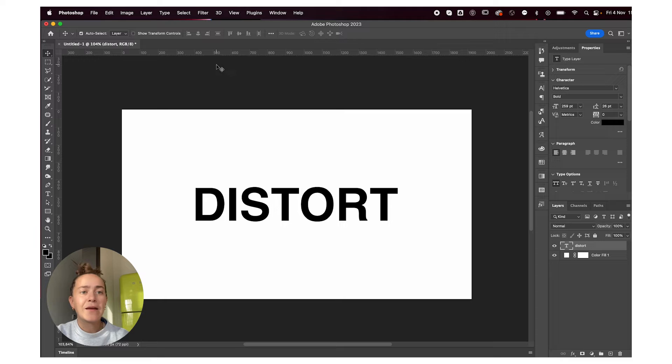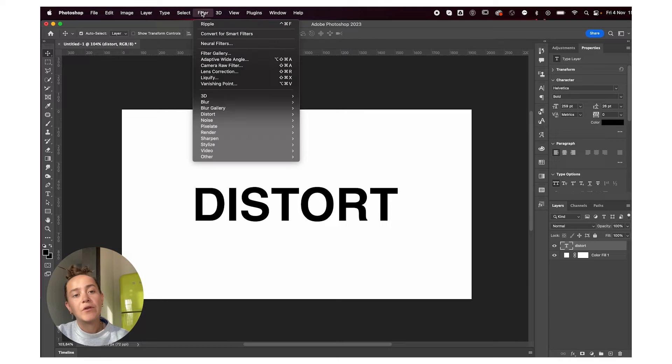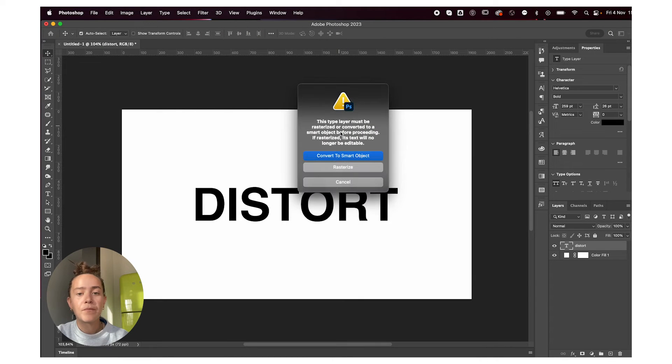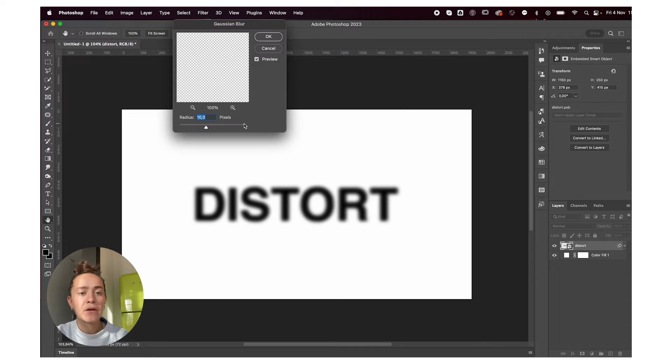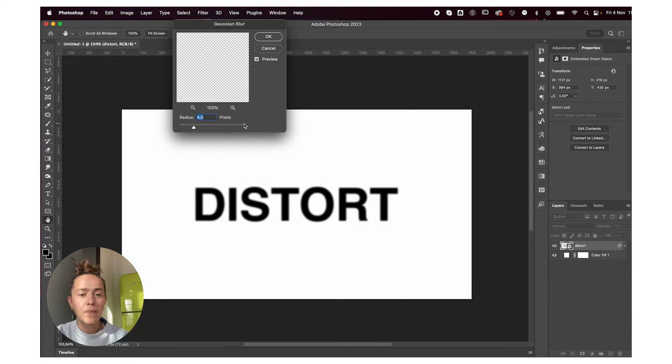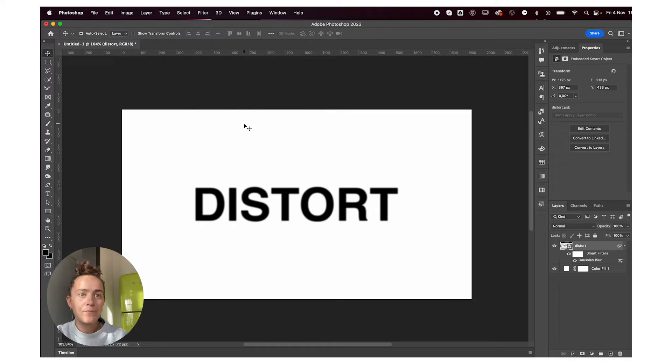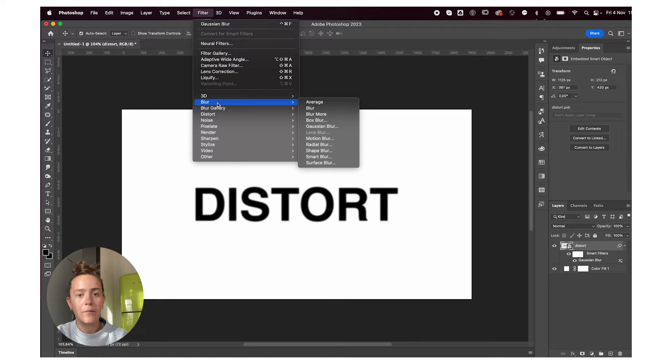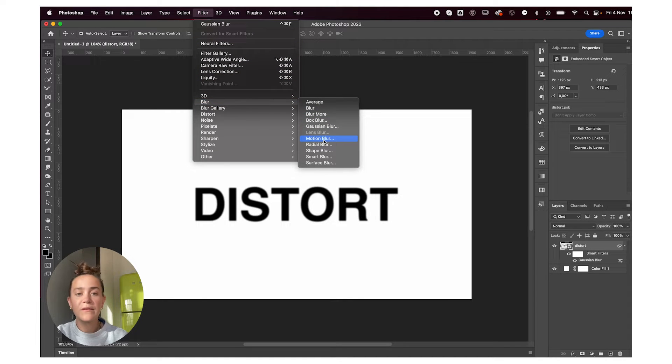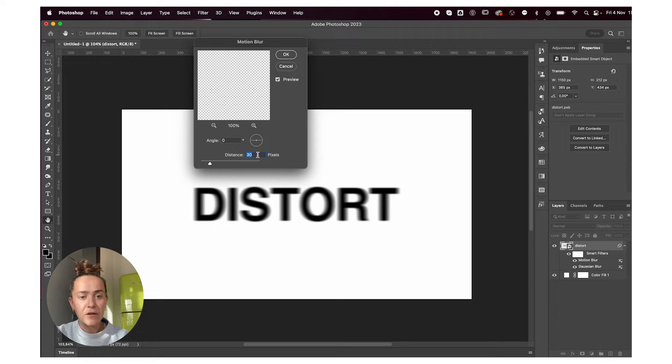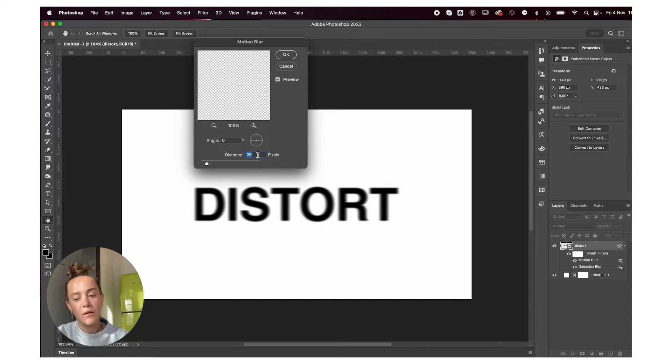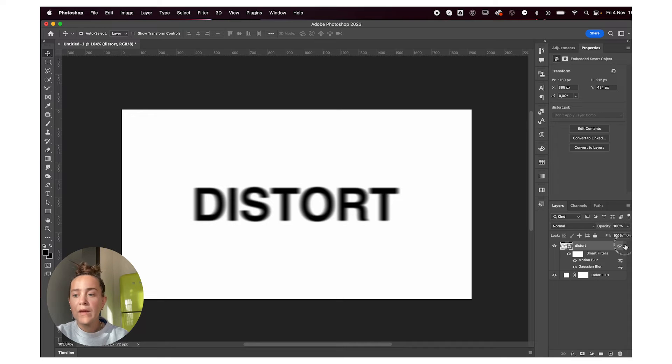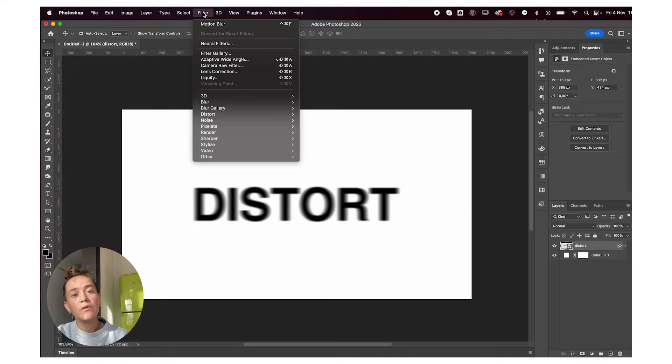Next, I'm going to go to Filter, Blur, Gaussian Blur. Convert to smart object. I'm going to add about four, maybe three. Then I'll add some motion blur to this as well. Let me reduce it a little bit. This looks good to me. Next I'll go to Filter, Liquify.